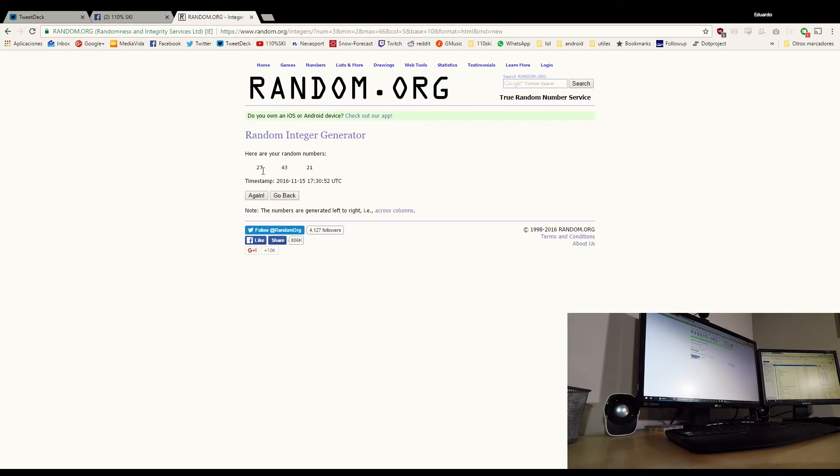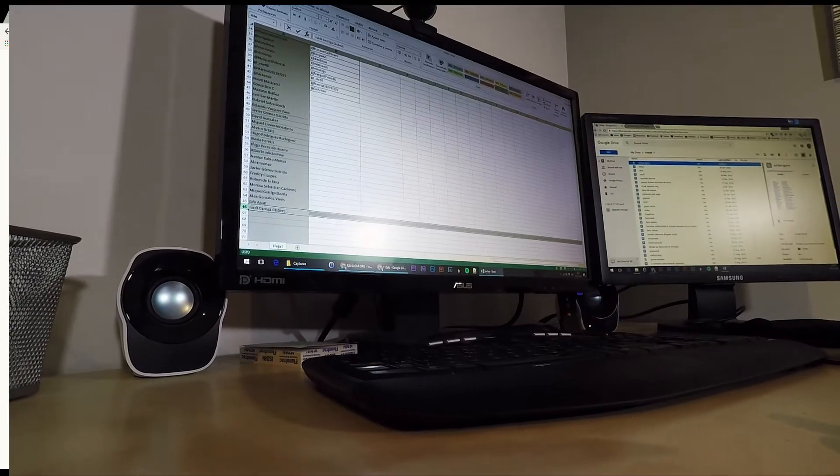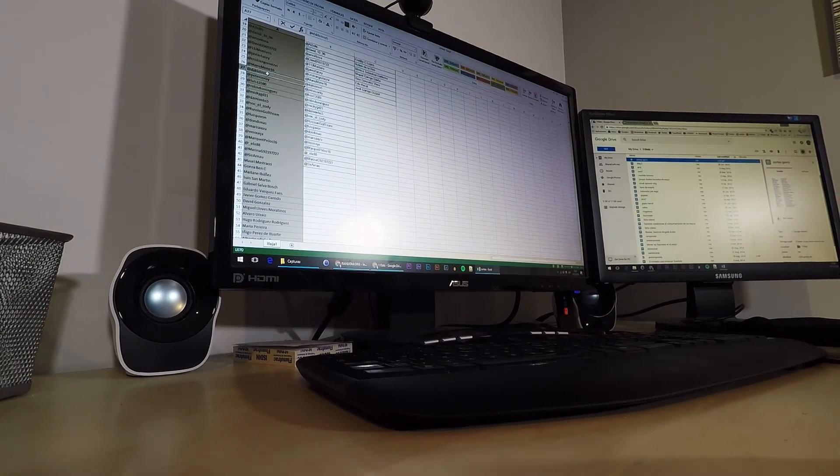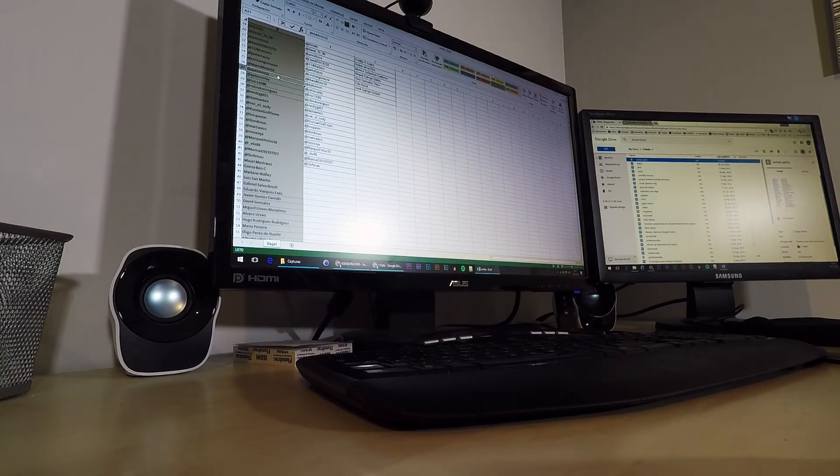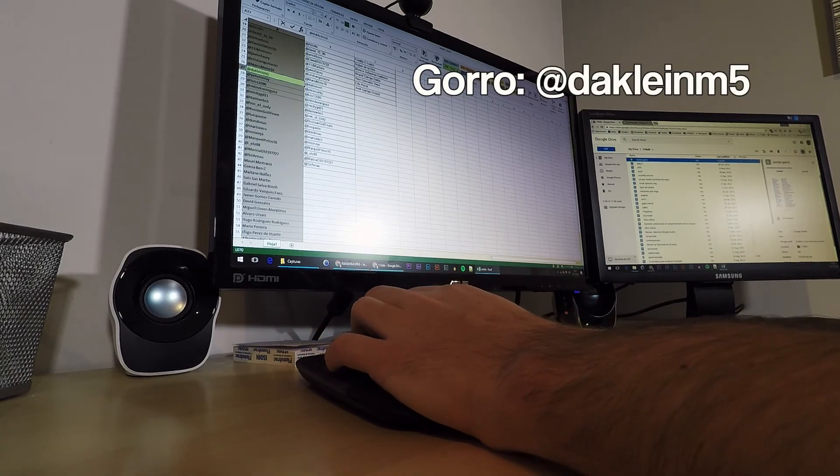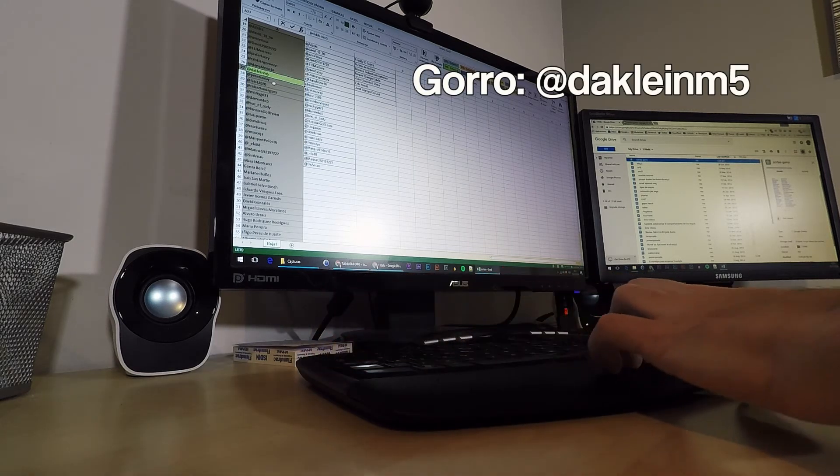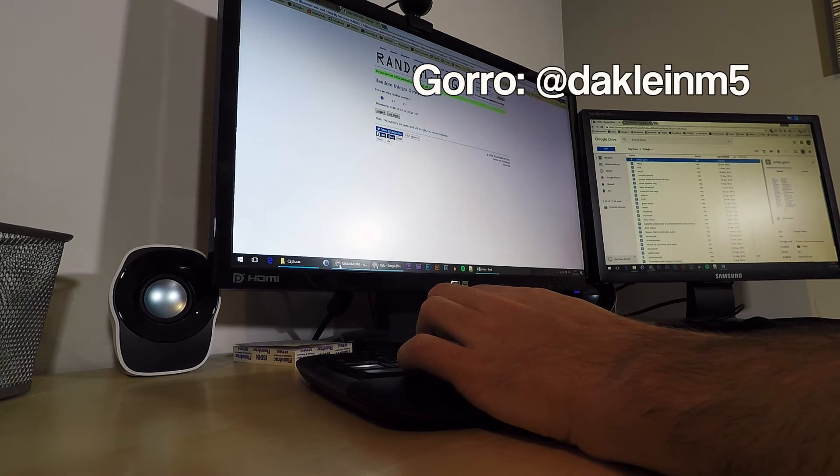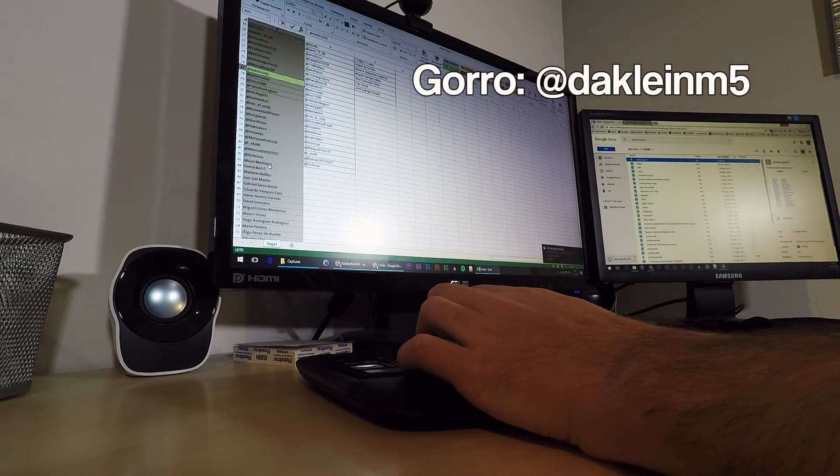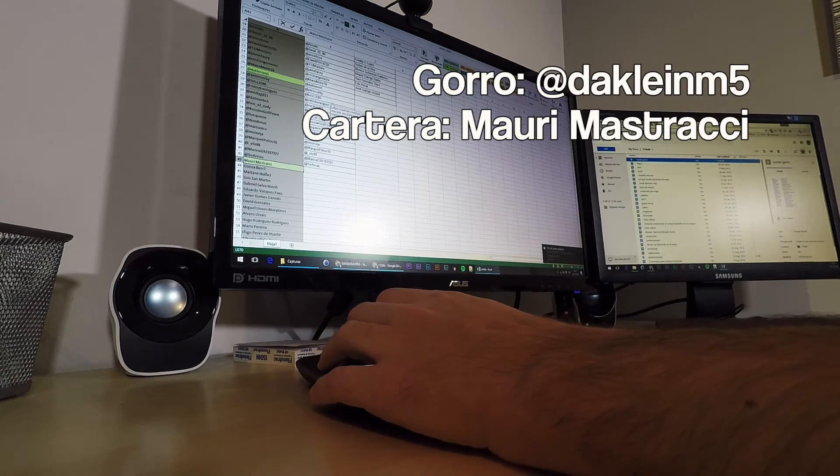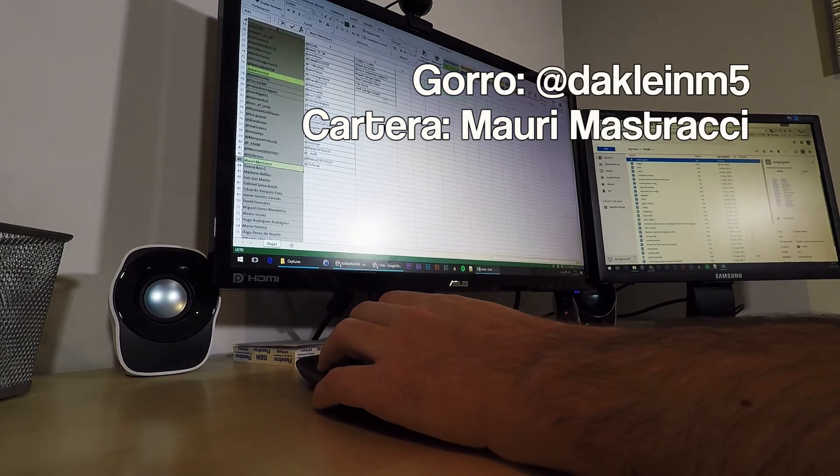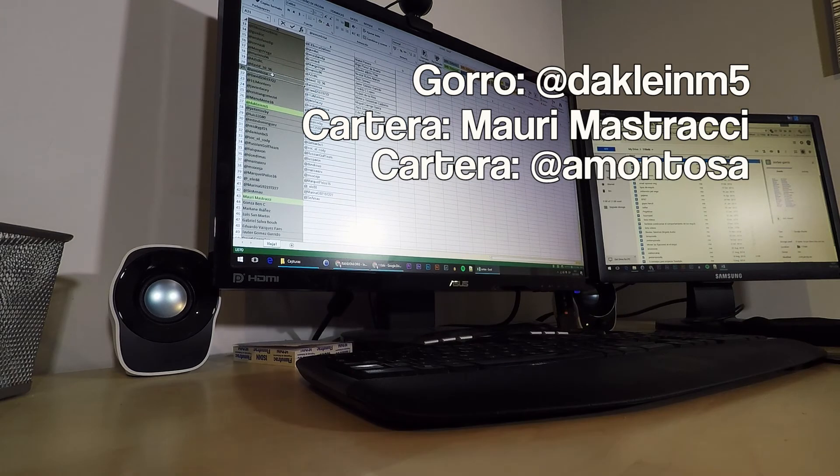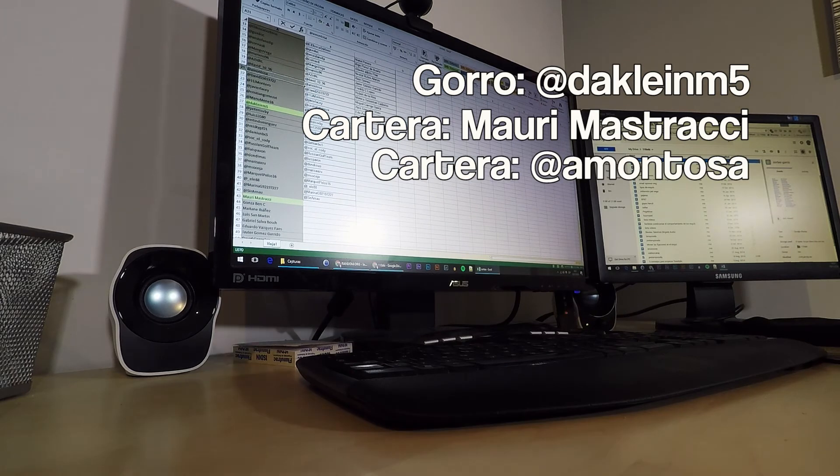Bueno, pues el 27 va a ser el ganador del gorro y es arroba DuckLaneNM5. Vale, este va a ser el gorro. 43. Mauri Mastracci va a ser el ganador de una de las carteras. Y el 21, arroba Amuntosa, un ganador de otra de las carteras.